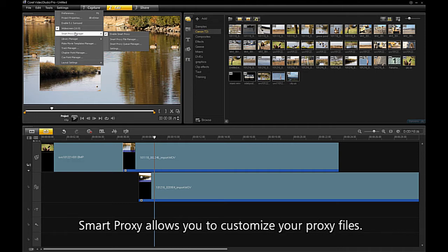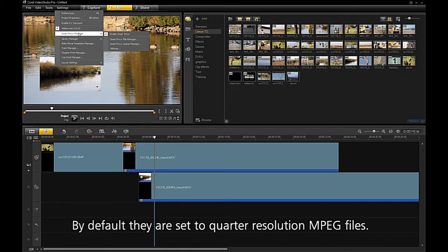Smart Proxy allows you to customize your proxy files. By default, they are set to quarter resolution MPEG files.